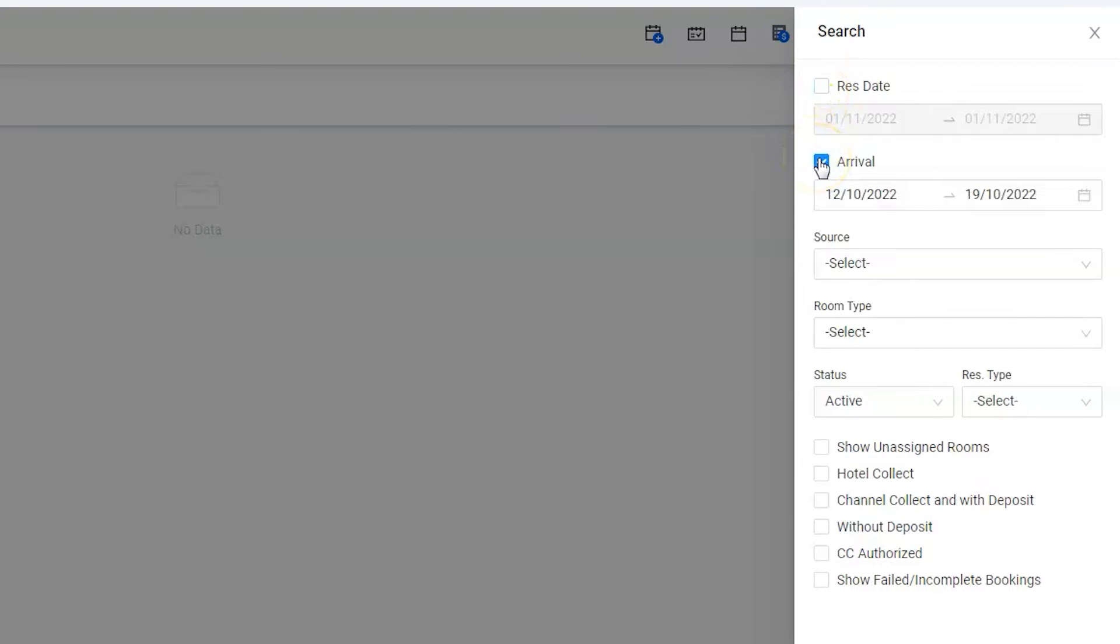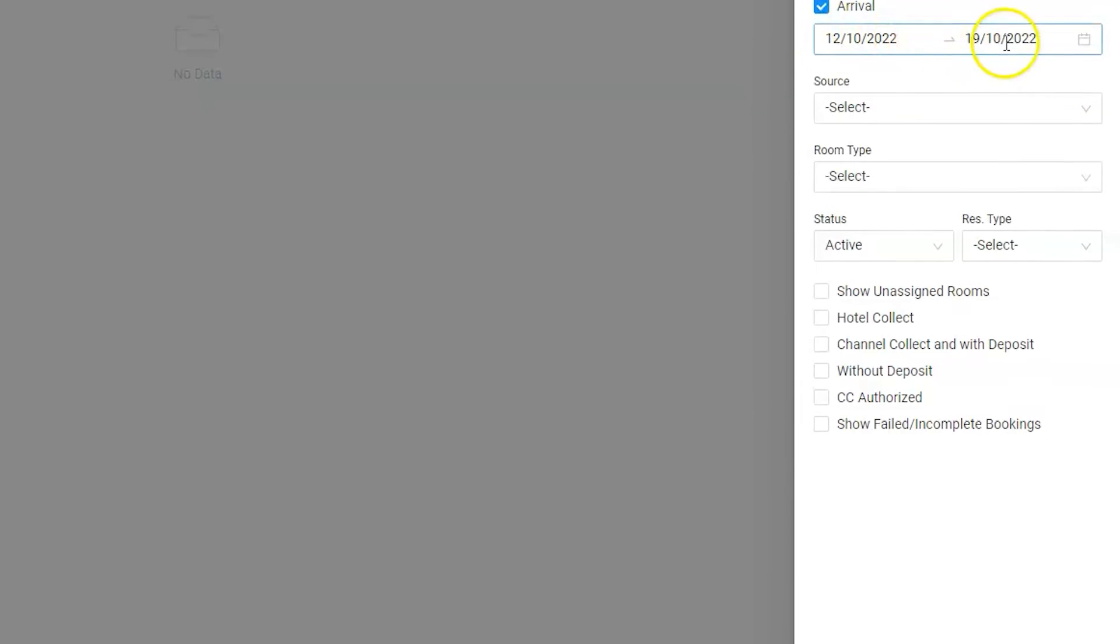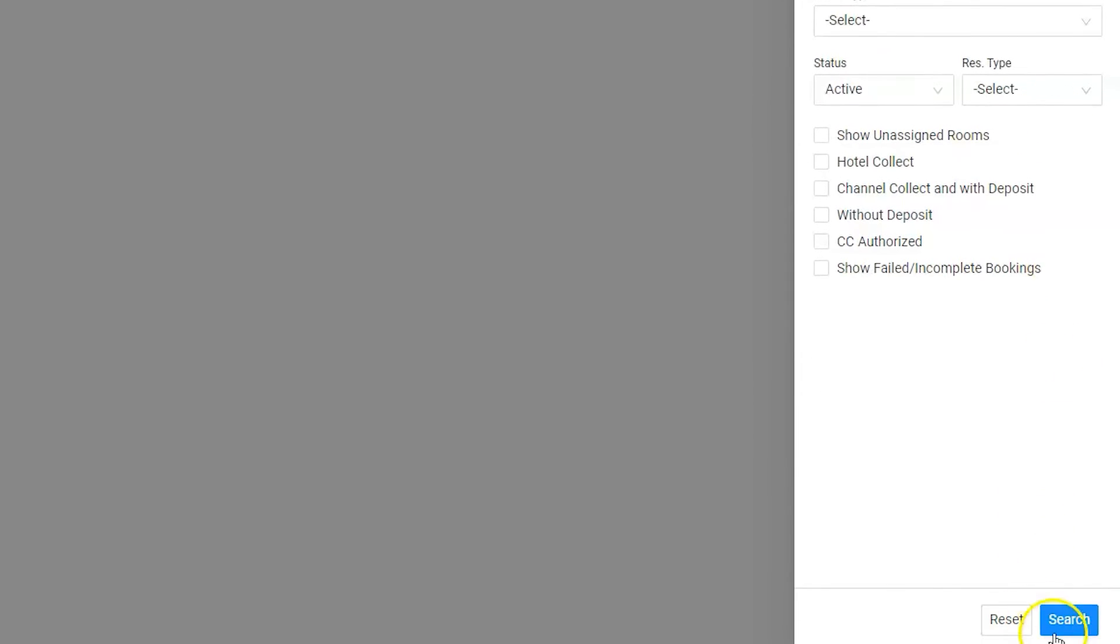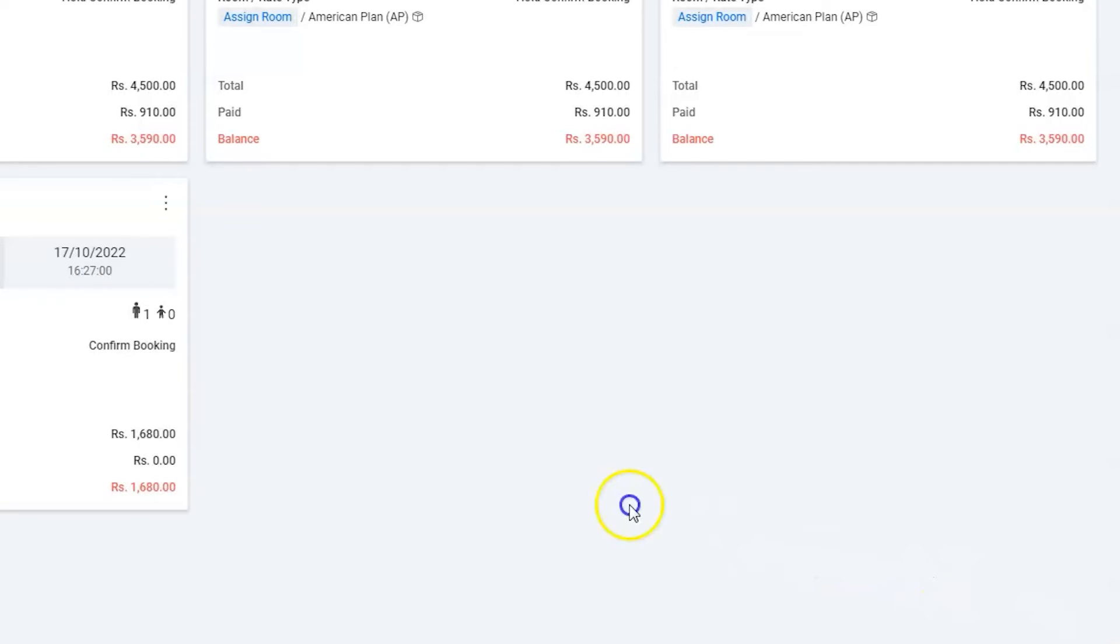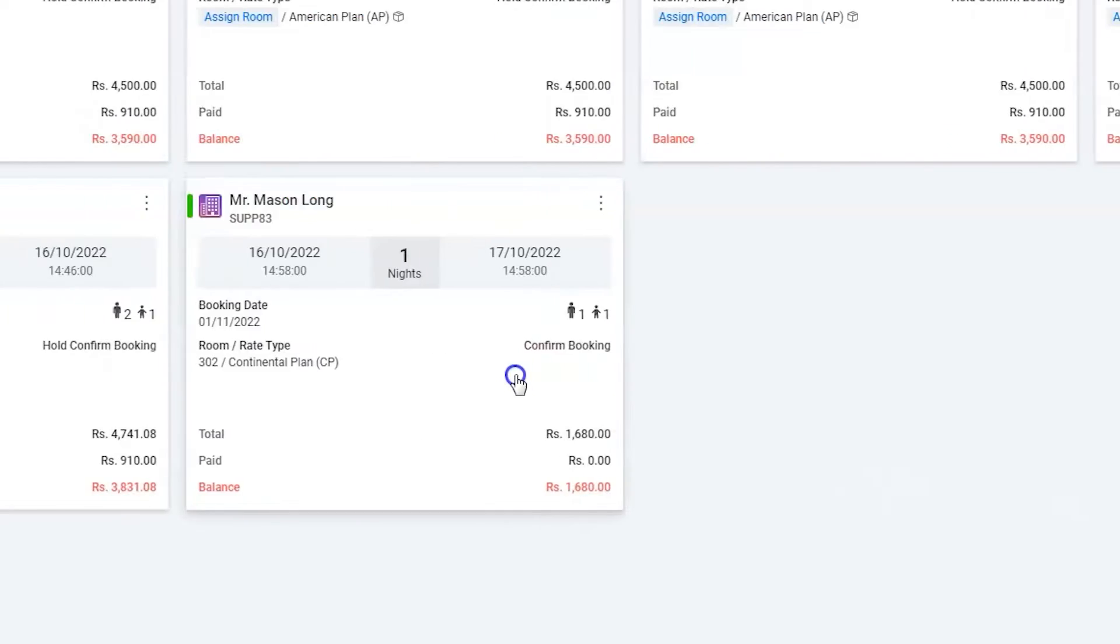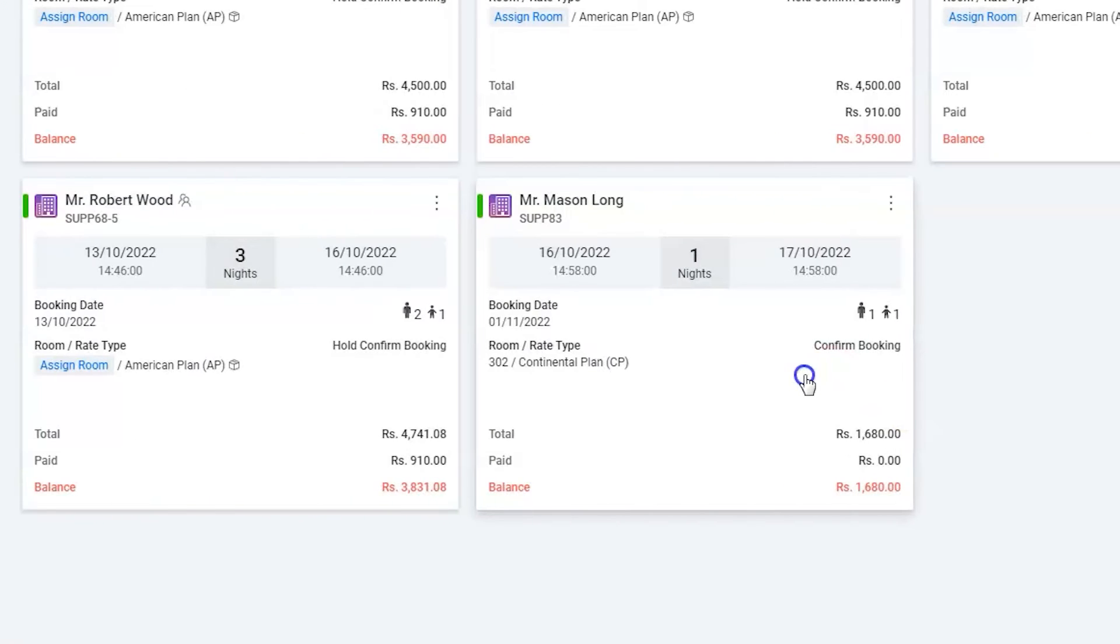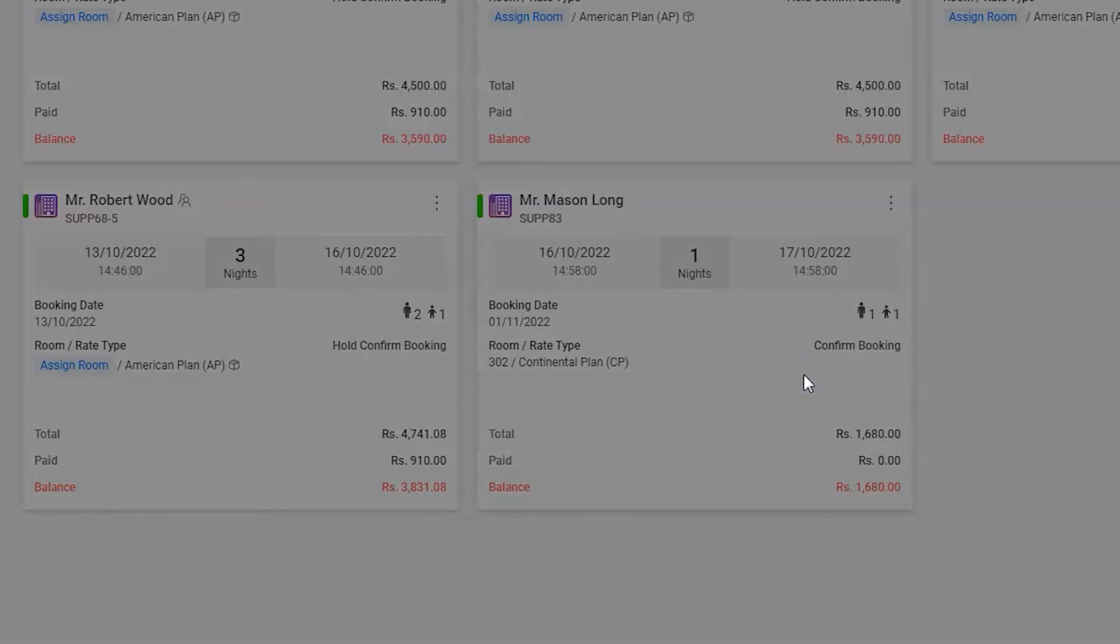Enter the proper dates and hit the search button. Here is the reservation. Click on the reservation.